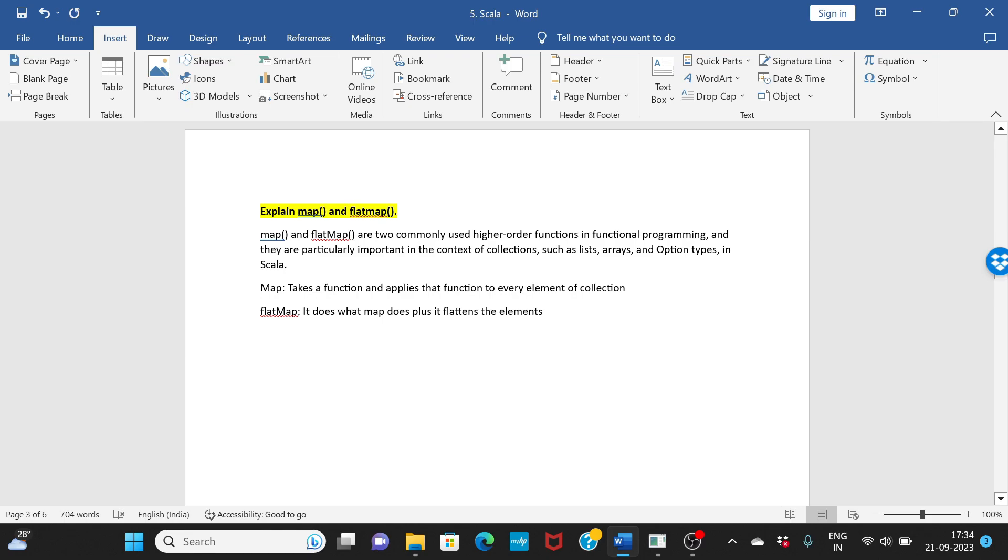To simplify this, put it in a one-liner: what map does is map takes a function and applies that function to every element of a collection.